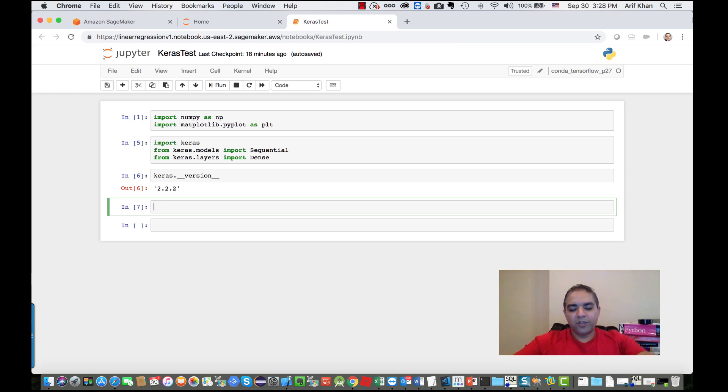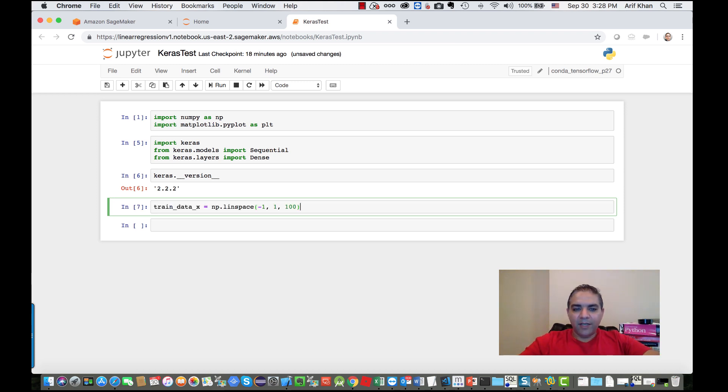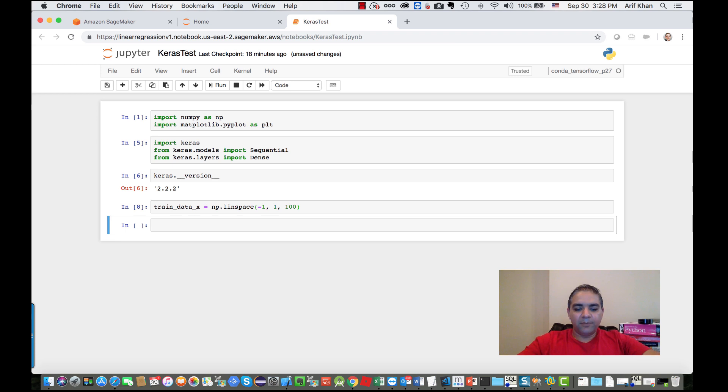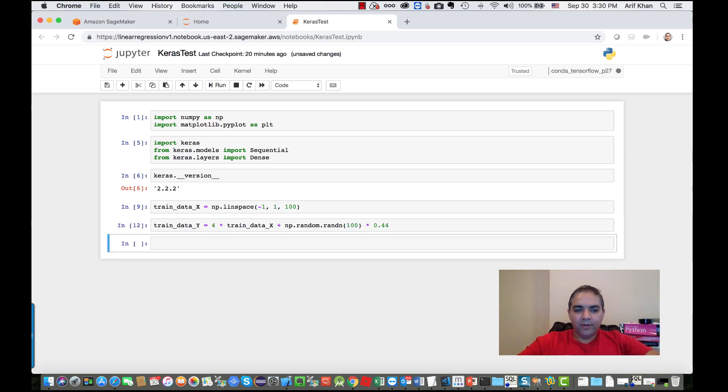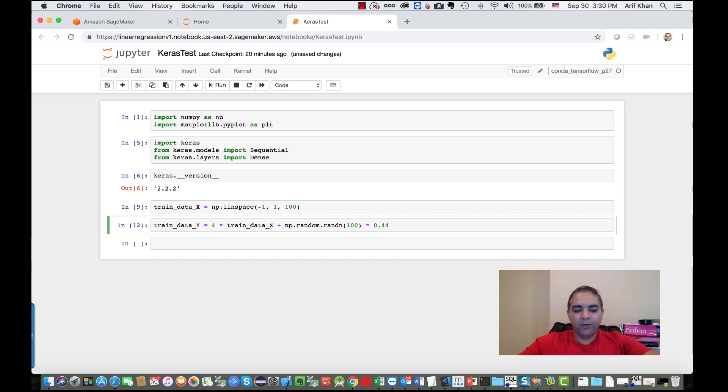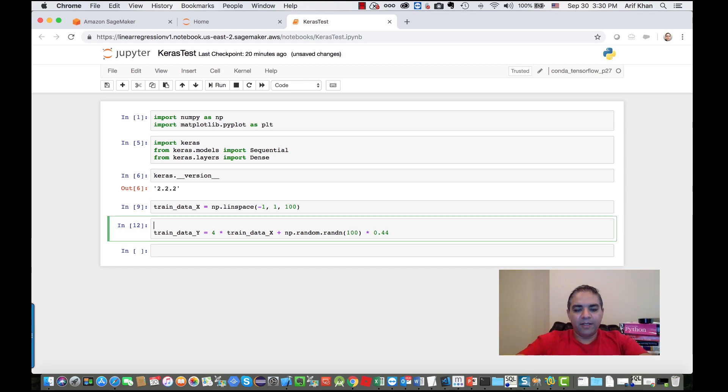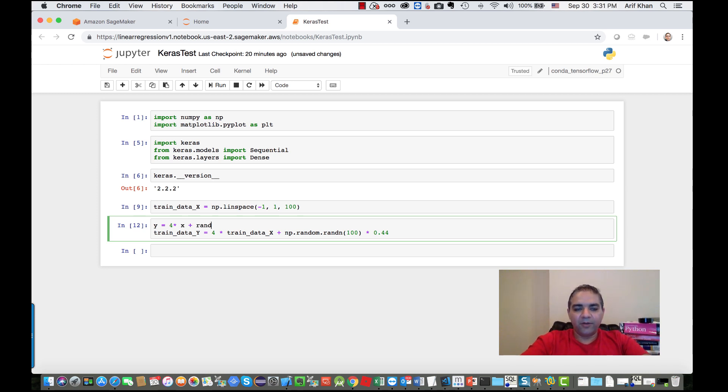For this linear regression model, I'm going to create 100 x values and y values applying this formula. The formula is y equals 4 times x plus some randomness. This is the formula that we're applying.